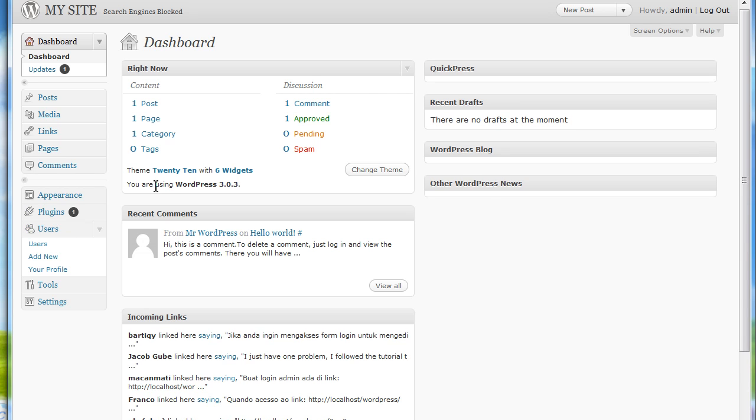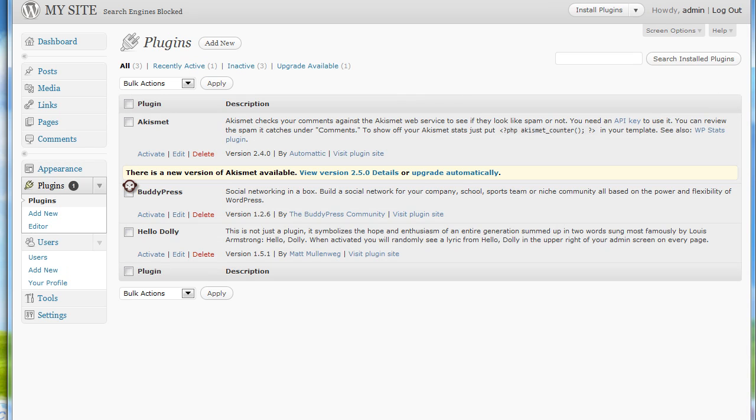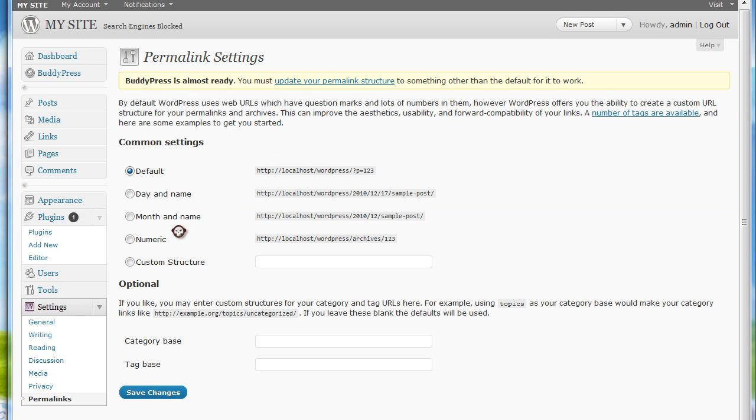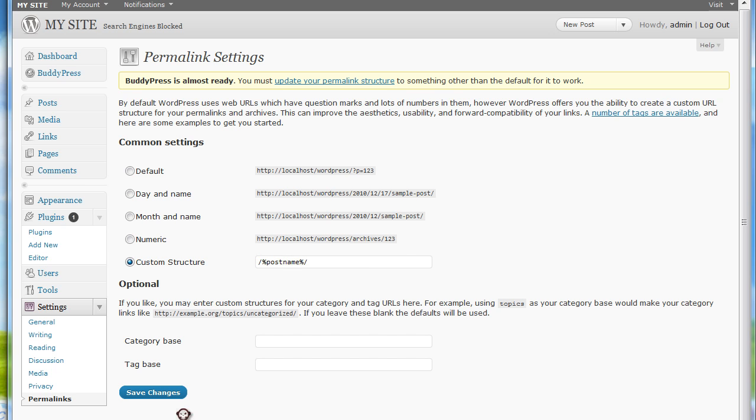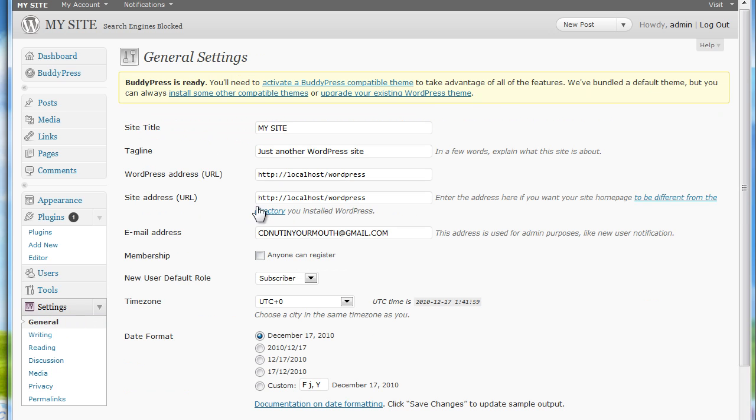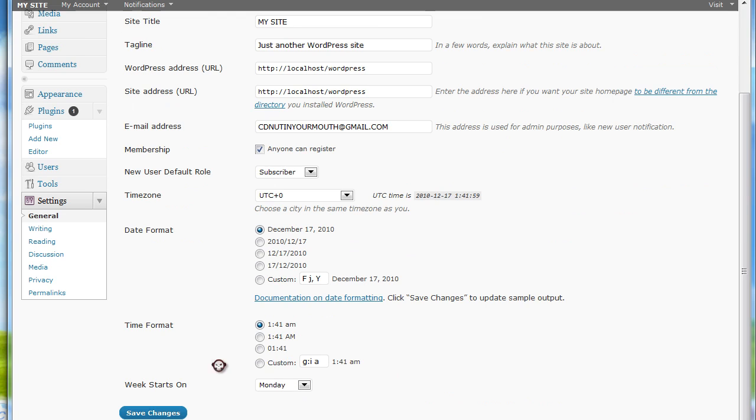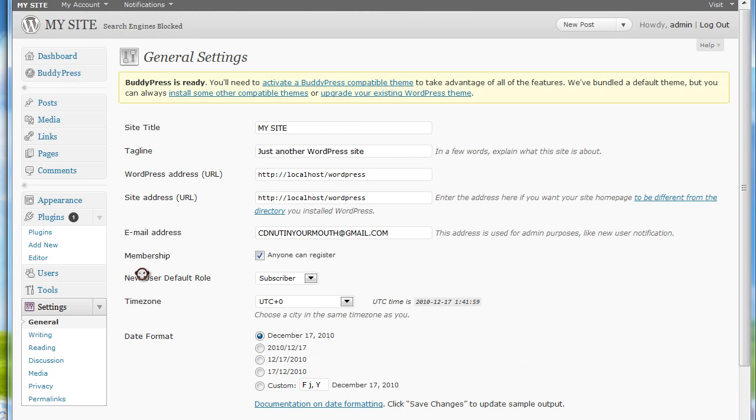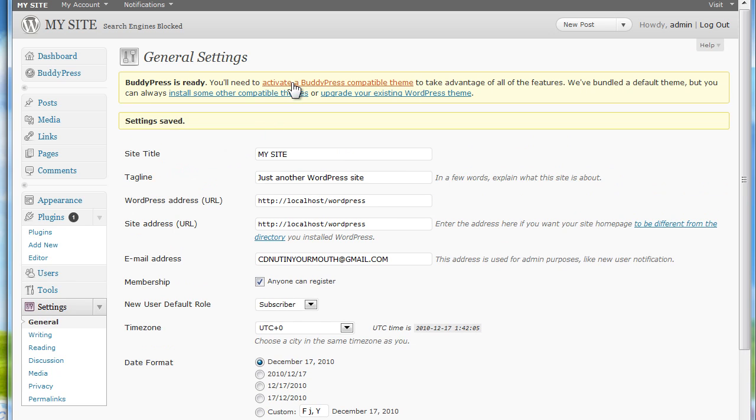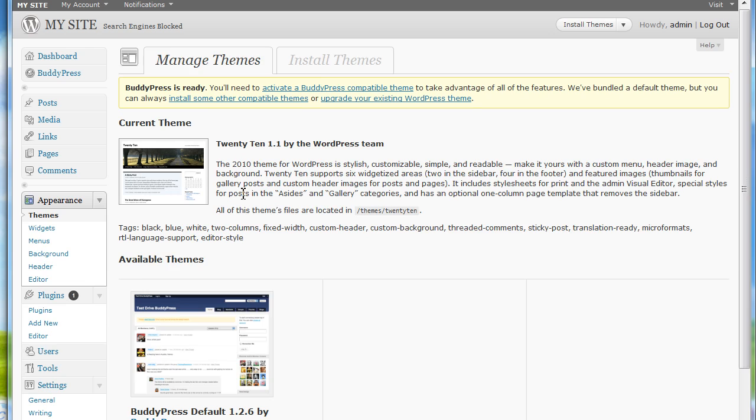I'm going to hit plugins. This is a brand new copy of WordPress that I just put in with a new database. So I'm going to hit activate. I got to change the permalinks. Let's do that. Anyone can register. Now what I'm going to do right now is just activate the theme.